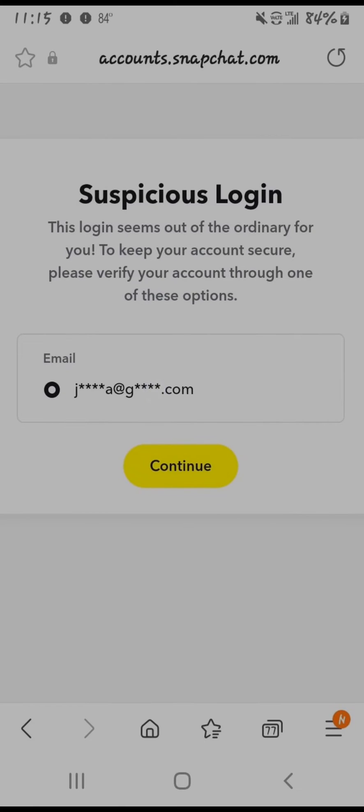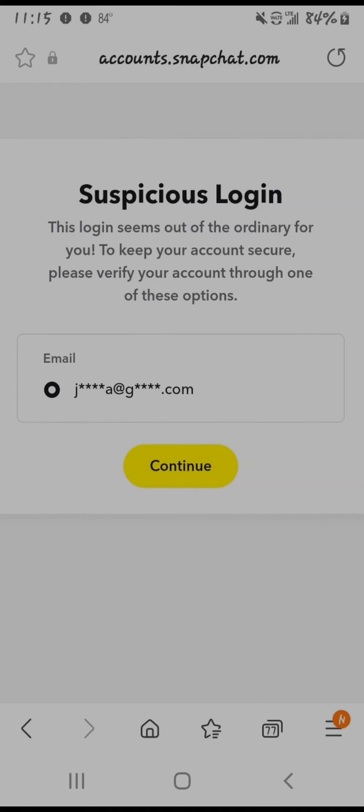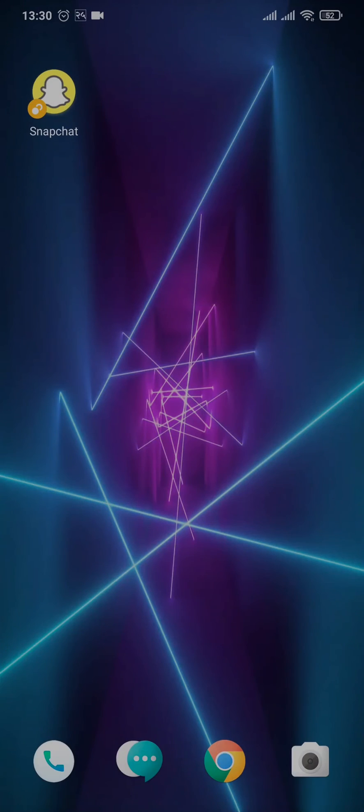And in the next section you'll need to just type in the code that has been sent to your email address. Once you type in the code, you'll be successfully logged in.